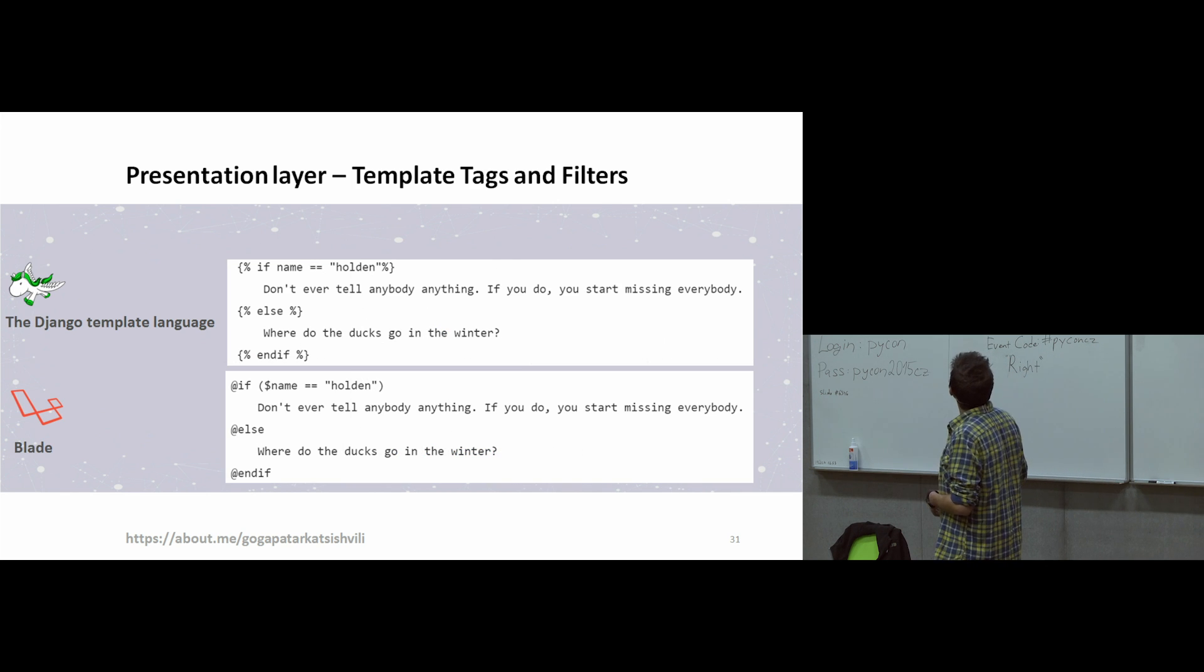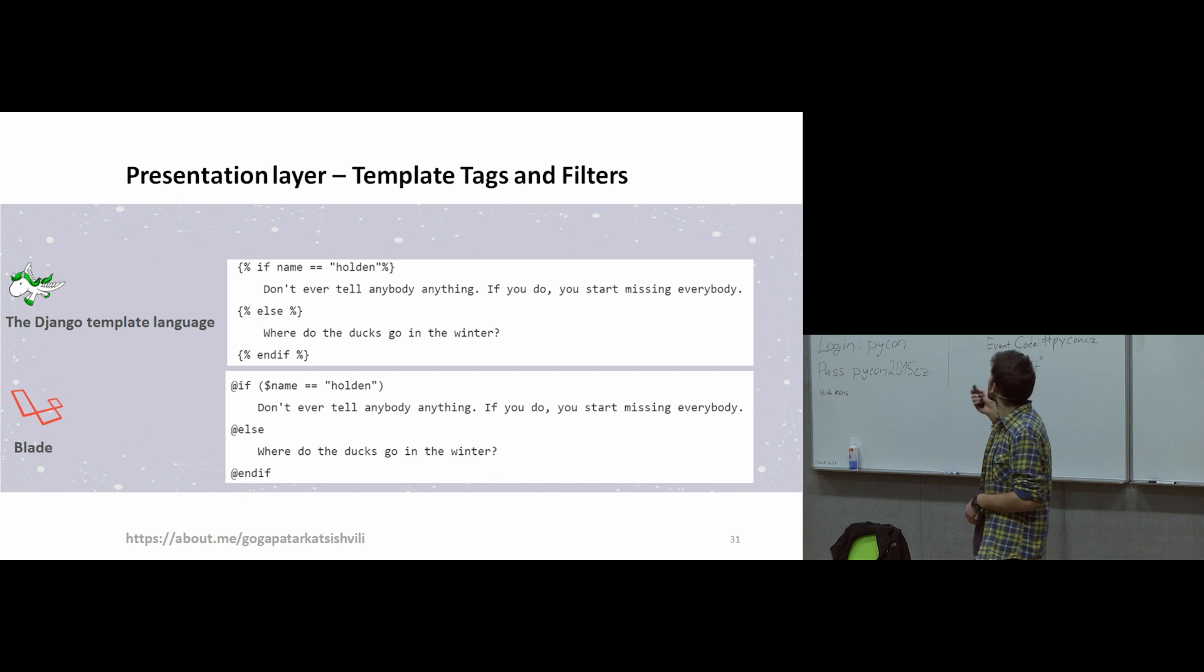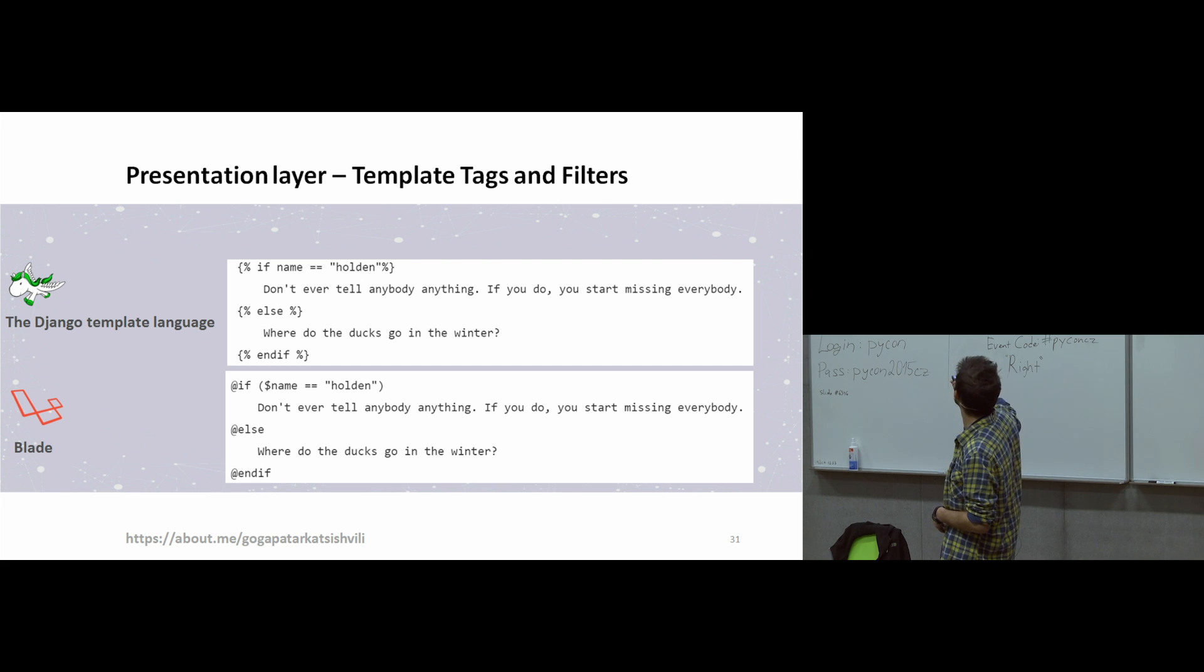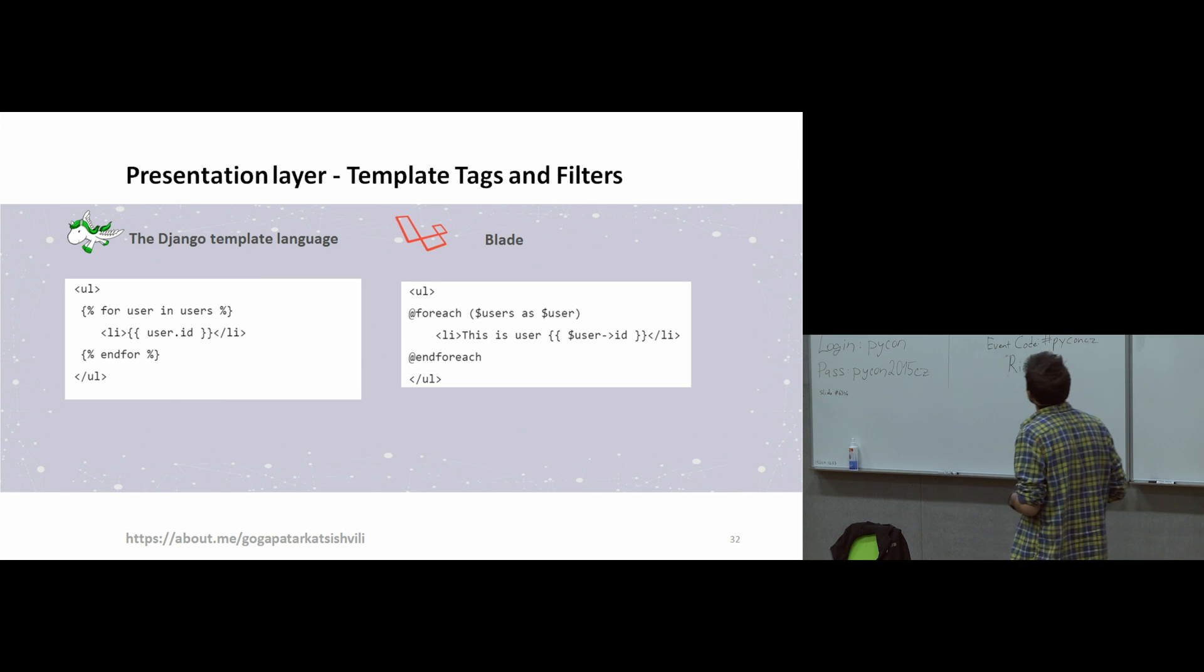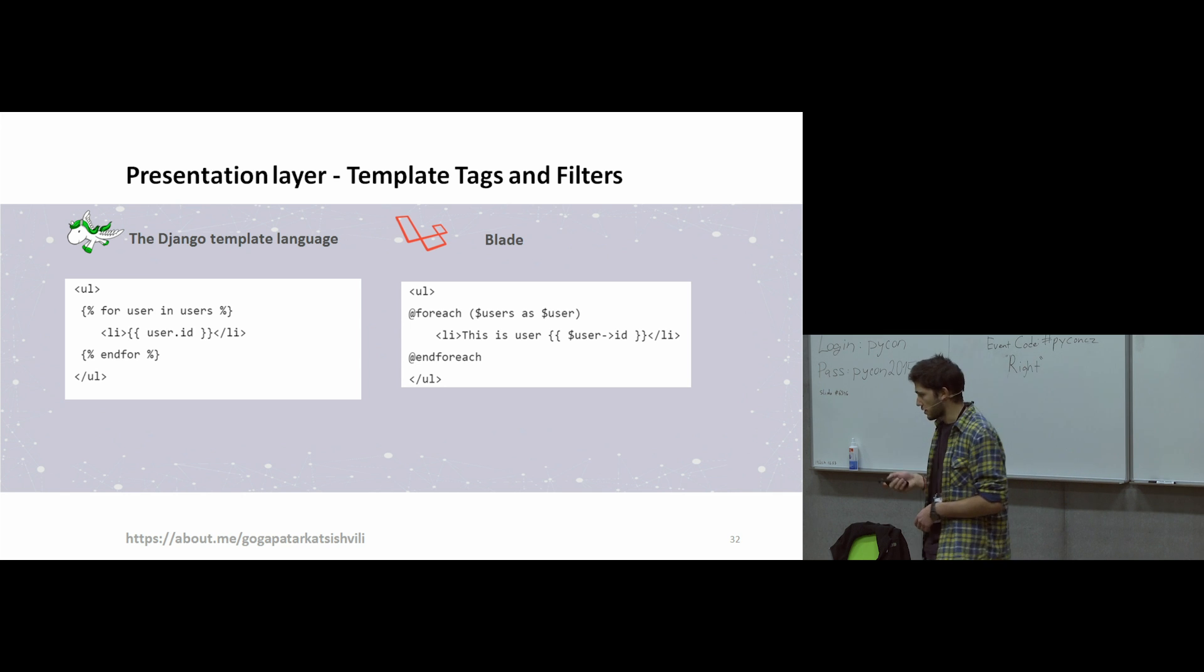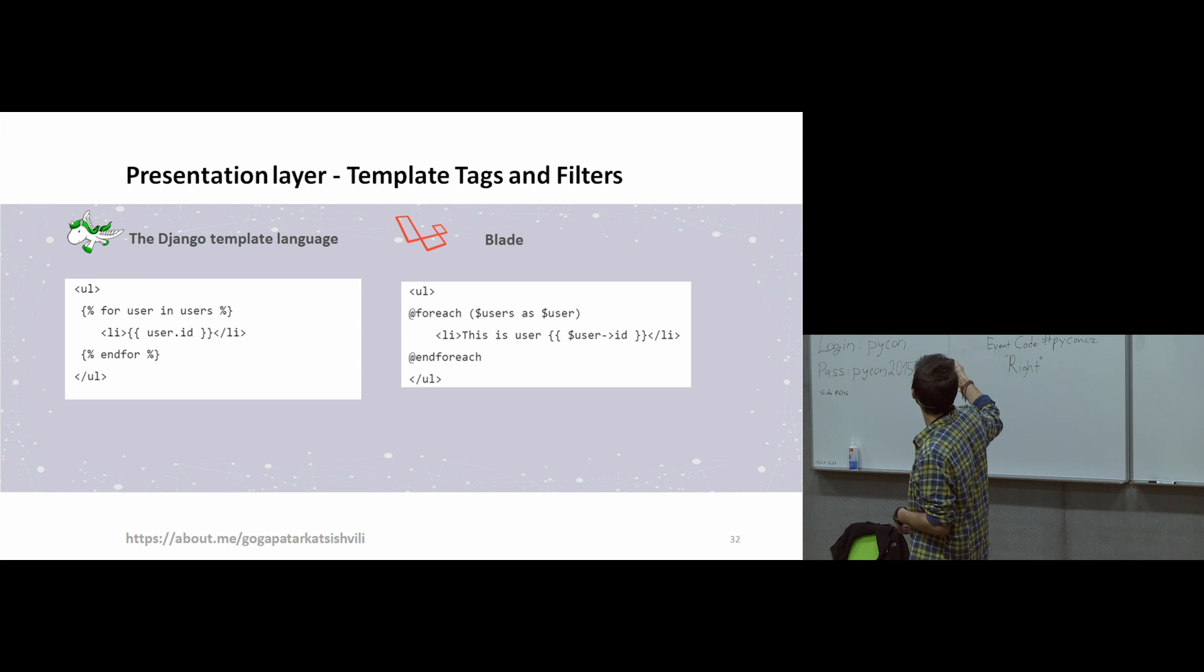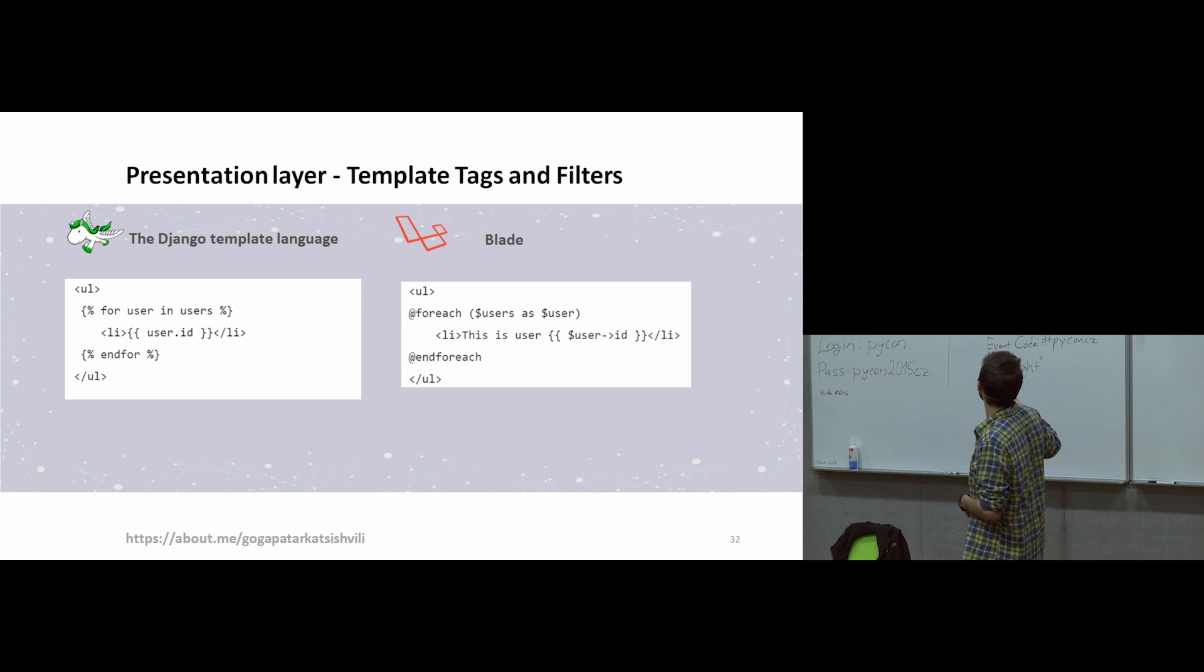In the presentation layer, we also have template tags and filters. You can view this picture, how we can write if-else. And presentation layer also supports template tags and filters. We can use loops here. For example, I have for-each loops here, and here I have for loops. For easy tasks, we can use presentation layer loops.